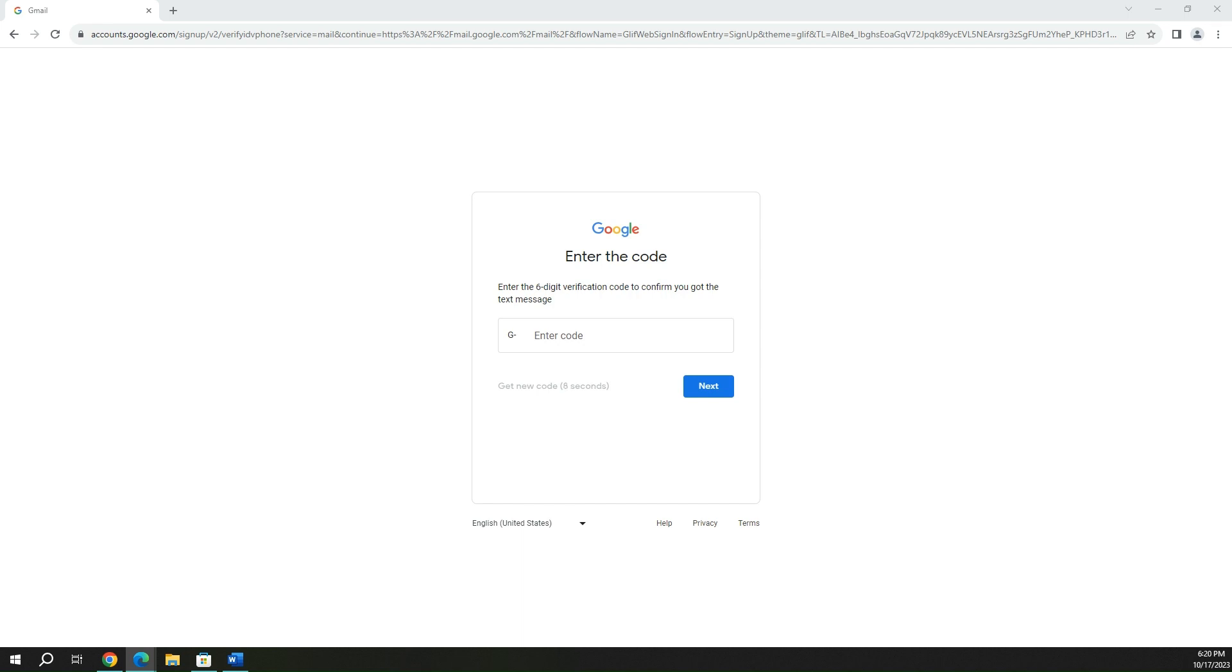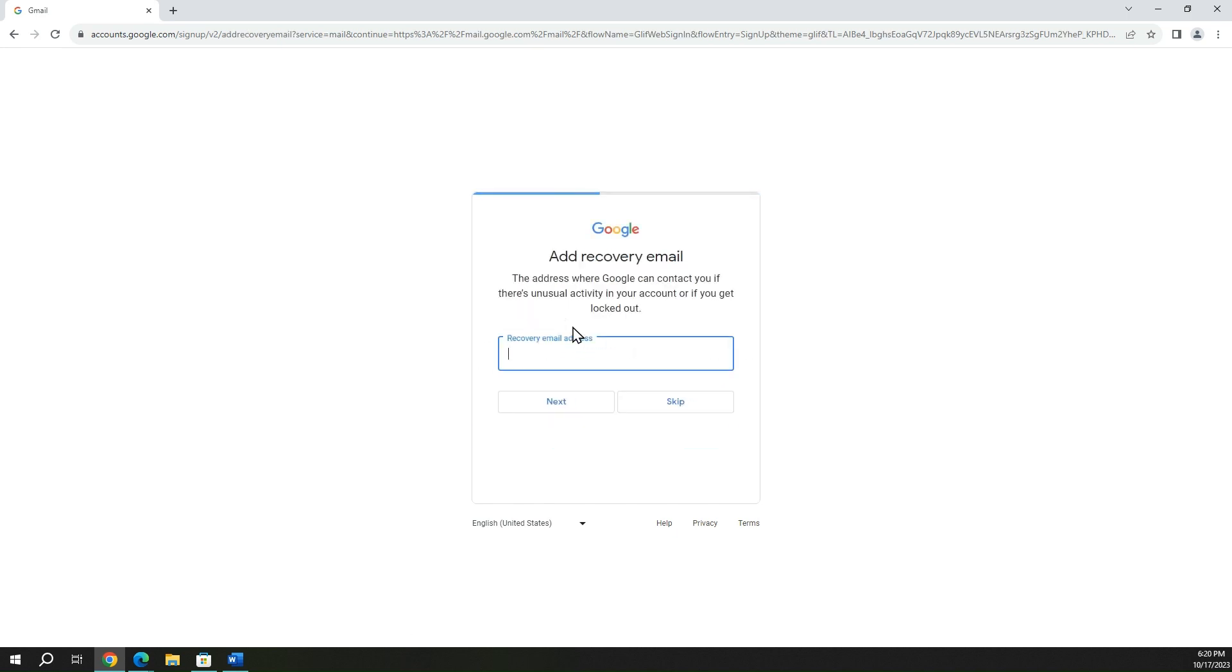All right. And next. You can go ahead and enter a recovery email address at this point if you'd like to. If you do get locked out of your Gmail account that you're creating now, you can have a backup email address that they use to verify it's really you and that you can use to unlock your Gmail account.